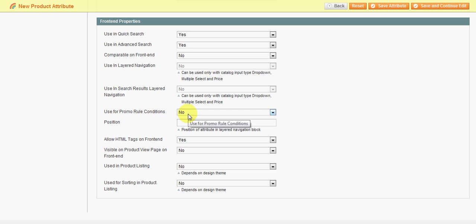Promo rules - this means if you're going to use this for some kind of a catalog rule or shopping cart price rule, if you want a 20% off all blue, products that have the color blue, something like that.